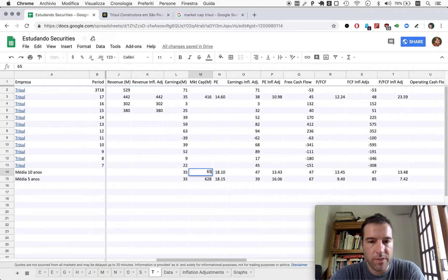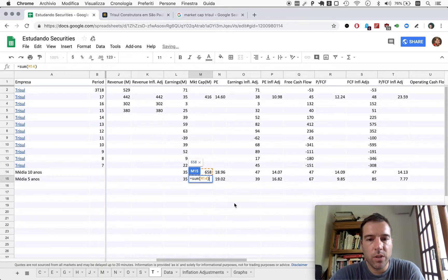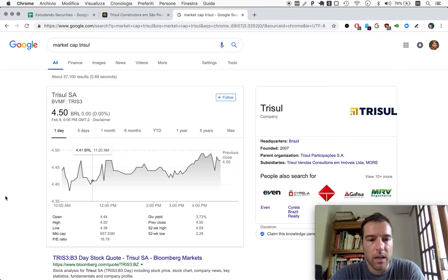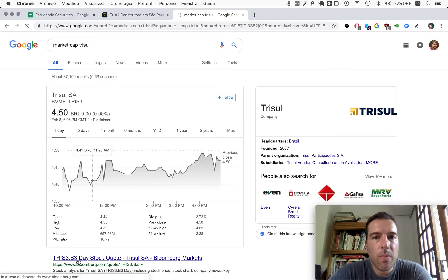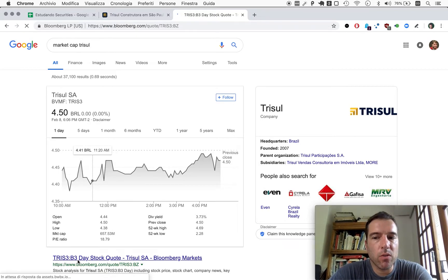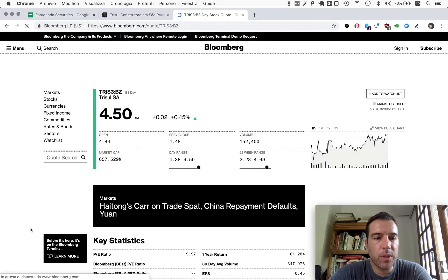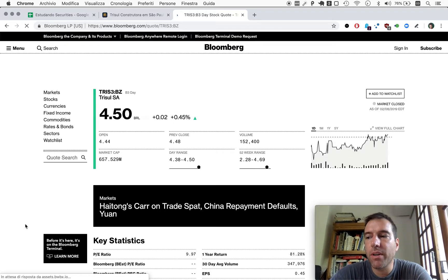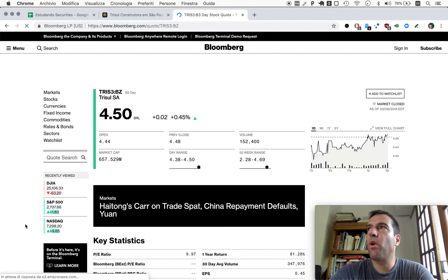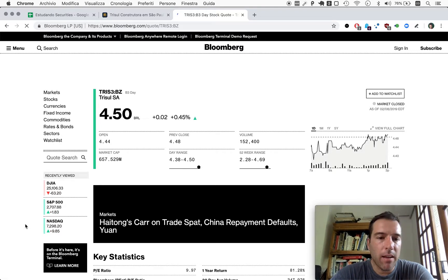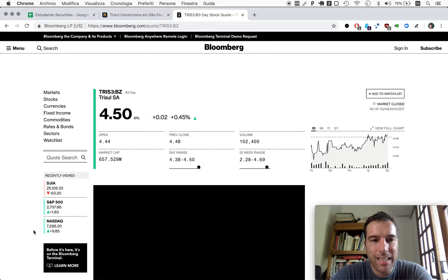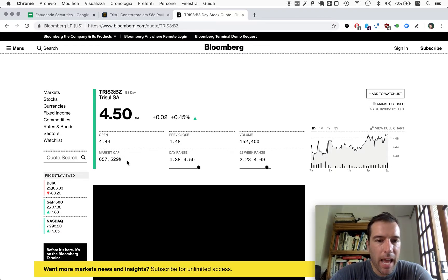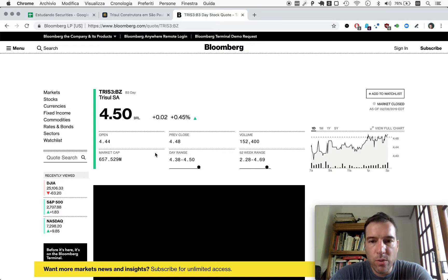With a nod to my friend Cassiano, who actually added automated market cap here, so it consults the API for Google Finance. I'm still doing it manually, but it's 658 now. Let's use 658, or we can use Bloomberg.